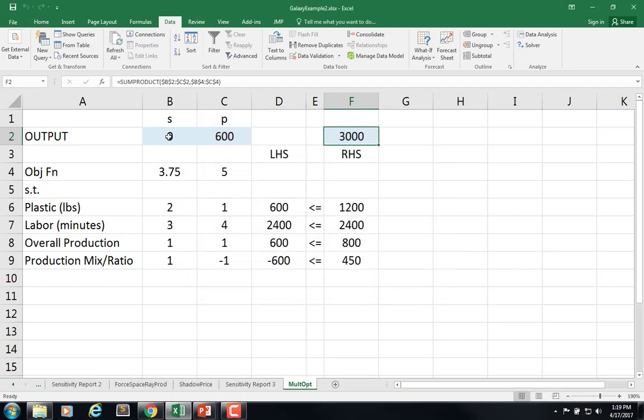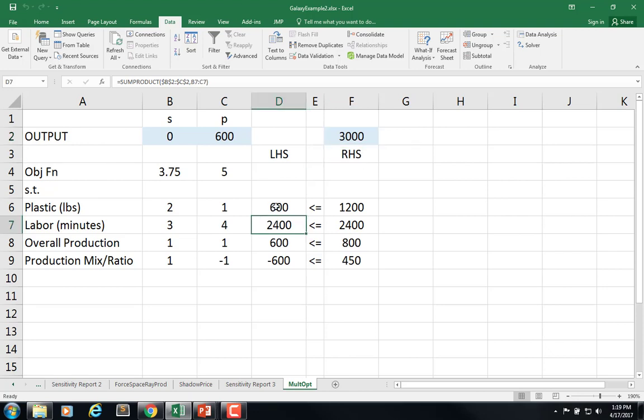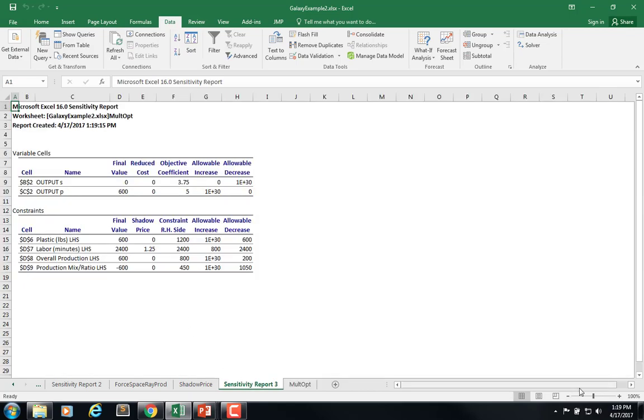And we see that we should not produce any Space Rays but 600 lots of Phasers for a total profit of $3,000. All right. In this one we're using up all our labor, not using up all the plastic, not using all this up, not using all that up.